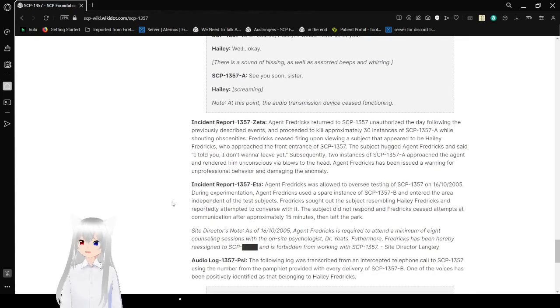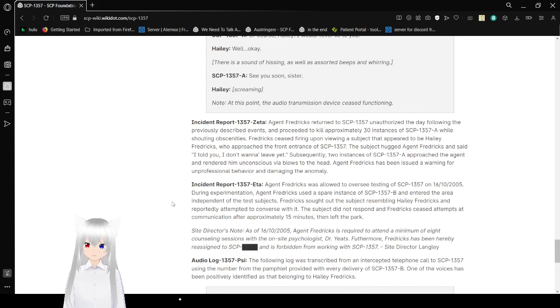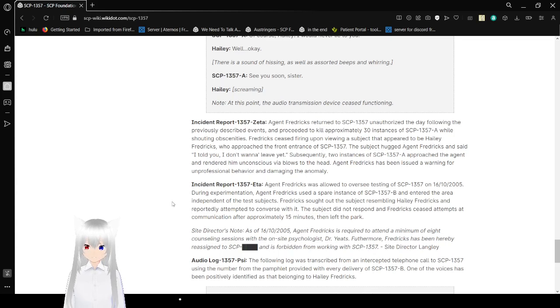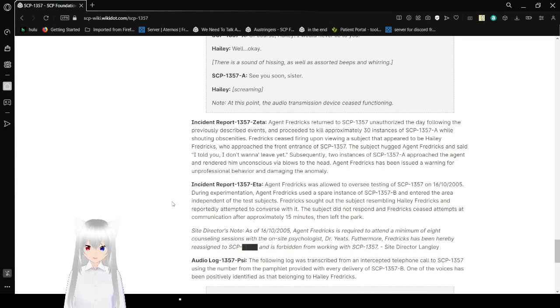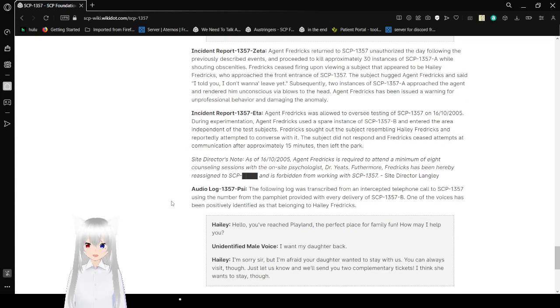Incident Report 1357-Zeta: Agent Fredericks returned to SCP-1357 unauthorized the day following the previously described events and proceeded to kill approximately 30 instances of SCP-1357-A while shouting obscenities. Fredericks ceased fire upon being approached by what appeared to be Haley. Fredericks was escorted from the entrance of SCP-1357. The daughter of Agent Fredericks has said, "I told you, I don't want to leave yet." Subsequently, two instances of SCP-1357-A approached the agent and knocked him unconscious via blows to the head. Agent Fredericks has been issued a warning for unprofessional behavior and damaging the anomaly.